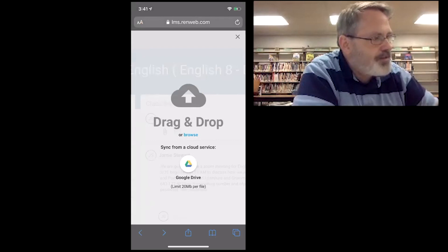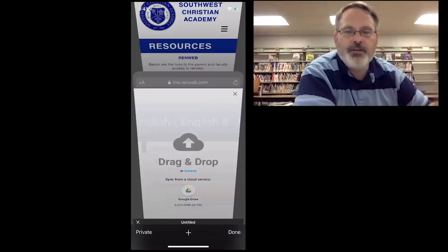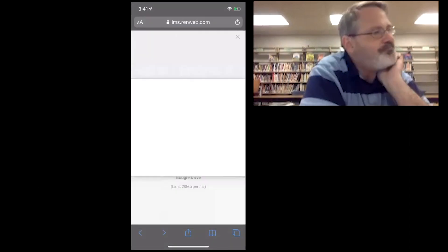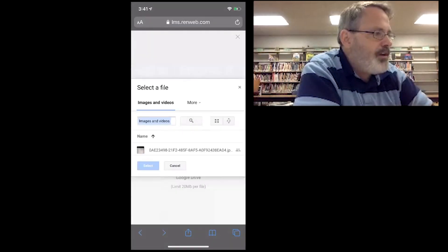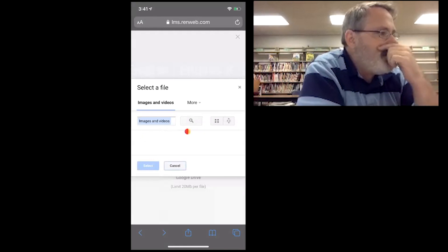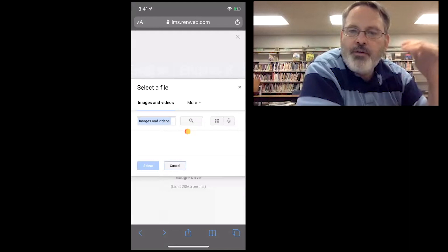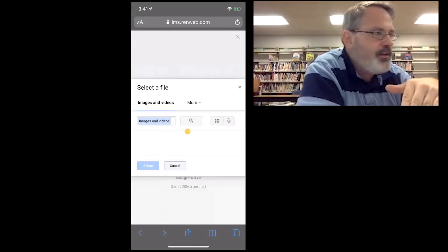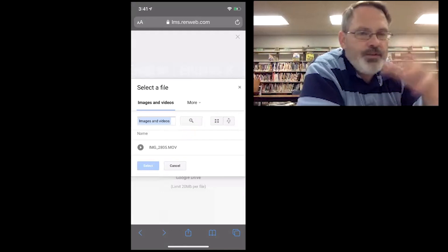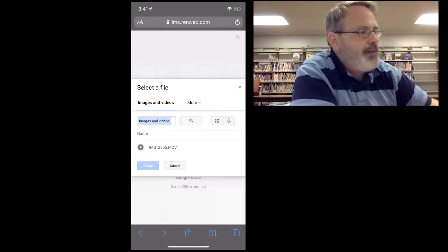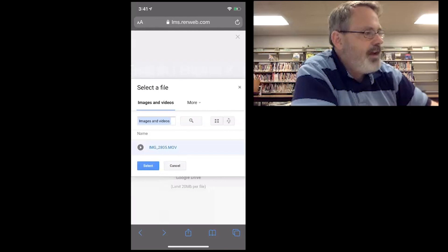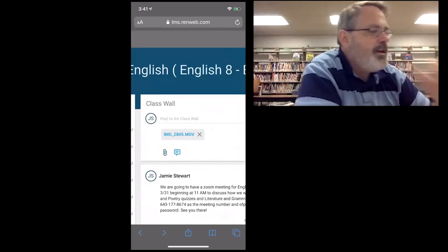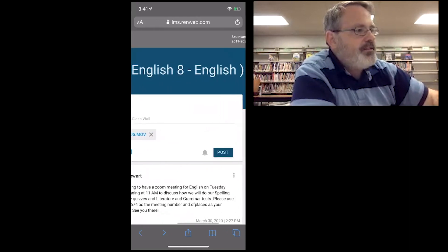This screen is exactly the same screen you see whenever you're attaching a file to an assignment. Choose the Google Drive option instead of Browse down there at the bottom. I'm going to click over here on A through Z and choose the top option — that will sort them from the most recent file to the oldest. You'll see my video, IMG 2805, is the top one in the list. I'm going to touch it and hit Select.